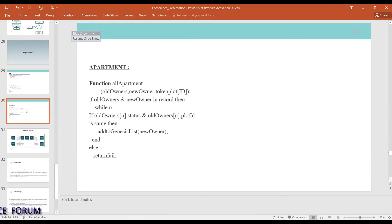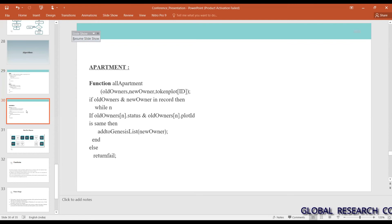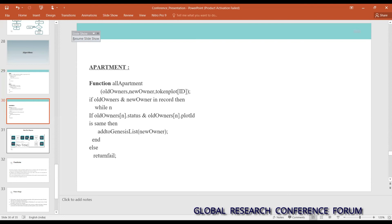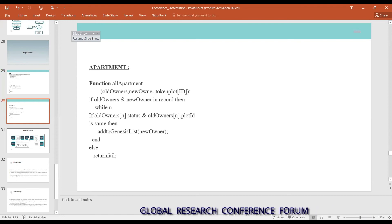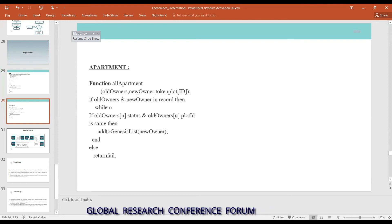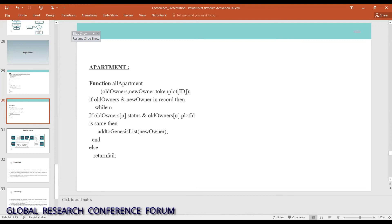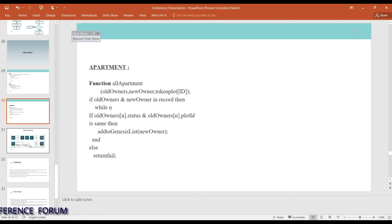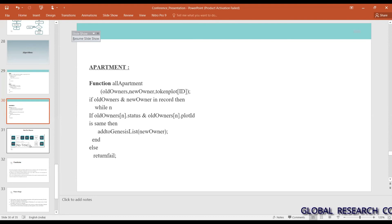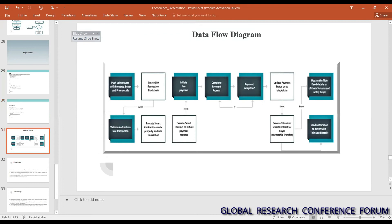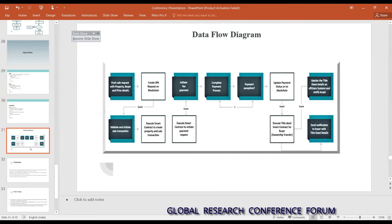A main challenge we faced was handling apartments. When someone registers land for an apartment with many flats, we divided those flats and assigned each a specific token — a SHA-256 encrypted number — which helps in the selling of individual apartment flats, each considered as one unit.